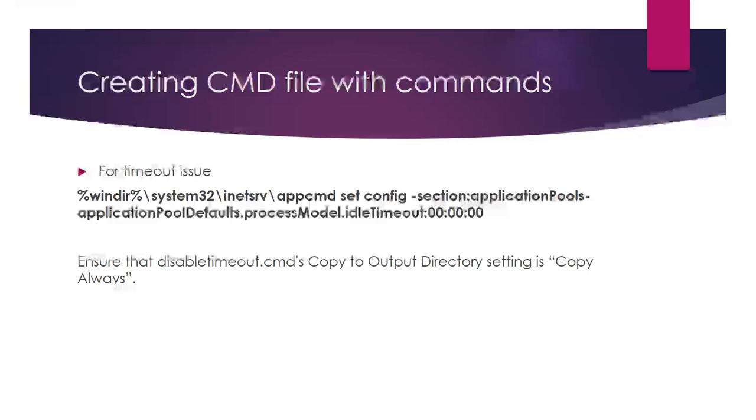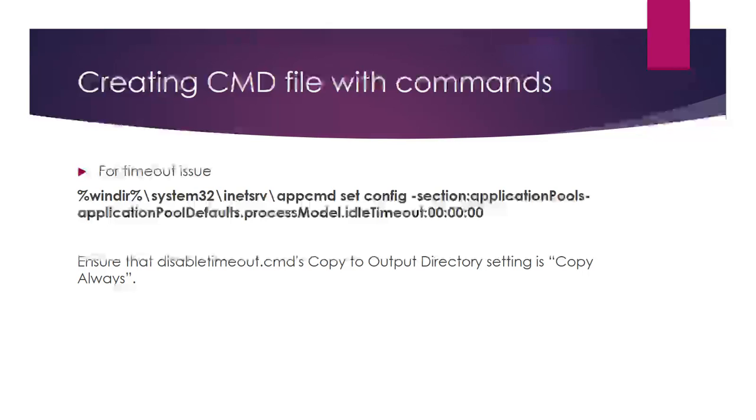What happens when you deploy to cloud service? Either you have to log into the VM and install the third-party framework. Instead of doing that, we can write simple code in the batch file. It will automatically run in the virtual machine and install the required software, helping to run the application.